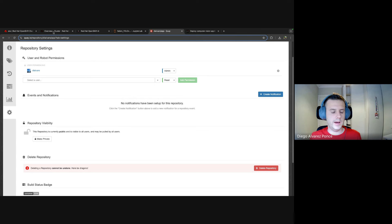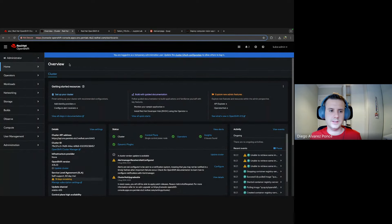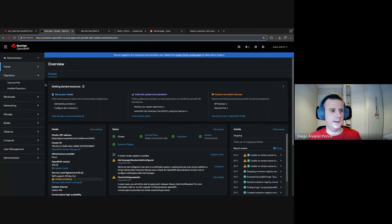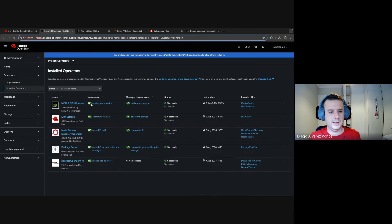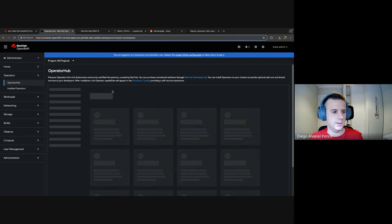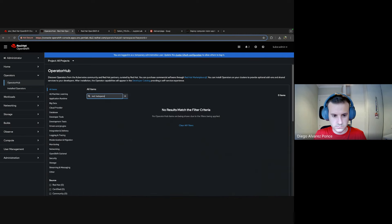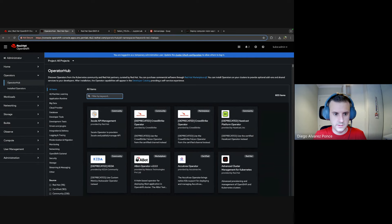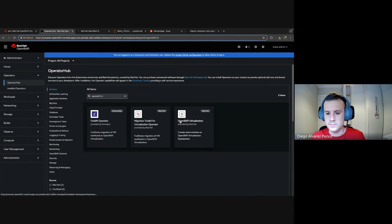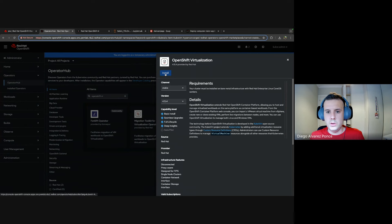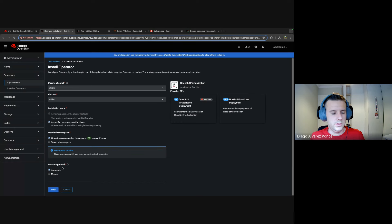There are two different approaches for the edge device — I'll show you both. The first uses OpenShift Virtualization to emulate the edge device. We go to the OpenShift web console where we have all the operators we set up before: storage, GPU operator, Node Feature Discovery, and OpenShift AI. We're going to install another one: OpenShift Virtualization.